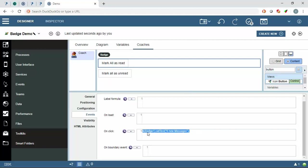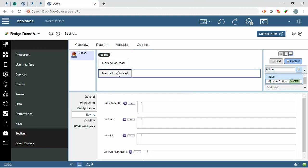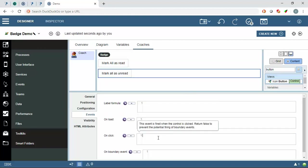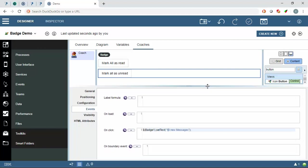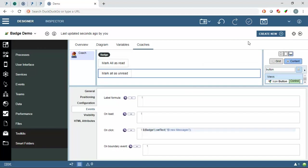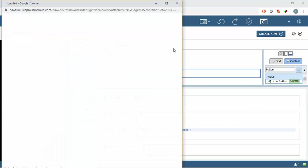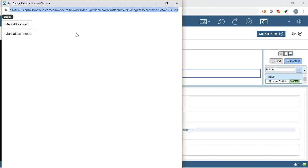And same I will copy here. If I click on mark all as unread then it will say ten new messages. Let's run it.